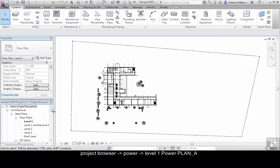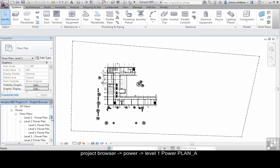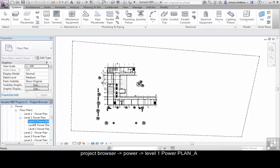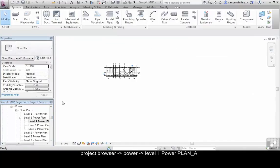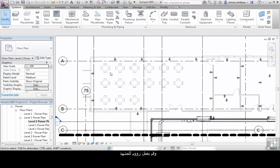From the project browser scroll down to power and open up the level 1 power plan A and zoom in to examine the view.